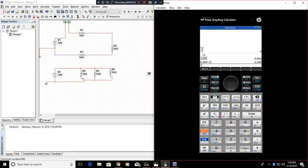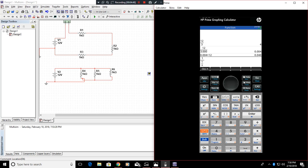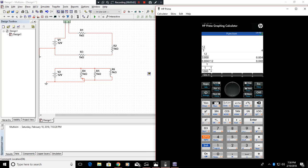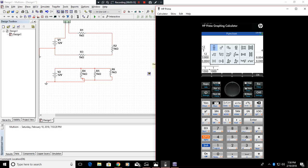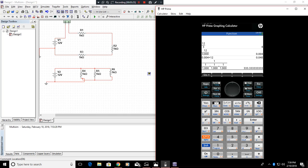So it's going to be 1 divided by 1000 plus 1 divided by 1000 for our second resistor, plus 1 divided by 1000 for the third resistor. And once we equal that out, we can see that the ohmage is going to be 333.33.